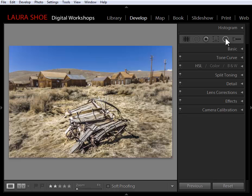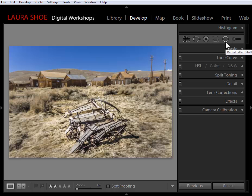So that's the radial filter here in the develop module — I expect to use it a lot. I love the adjustment brush, which lets me paint where I want to make local changes. But if there are tools that allow me to make local changes effectively without having to paint, I'm going to choose them every time, and the radial filter is now one of these. I'm Laura Hsu — I hope you've enjoyed this video. Check out my other Lightroom 5 Beta videos at laurashu.com.